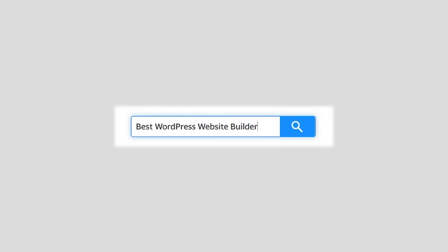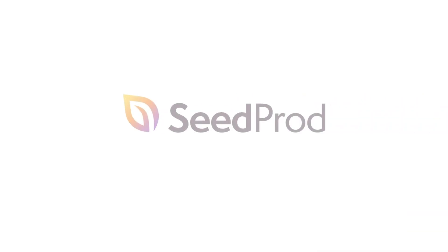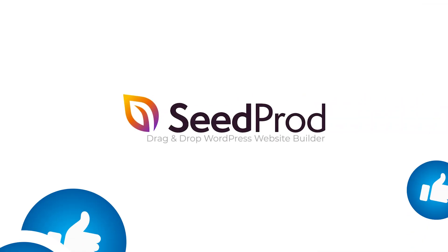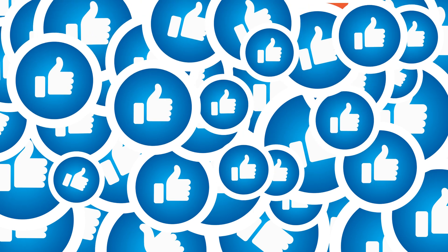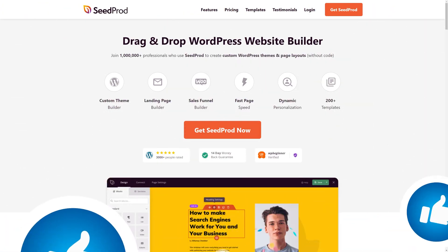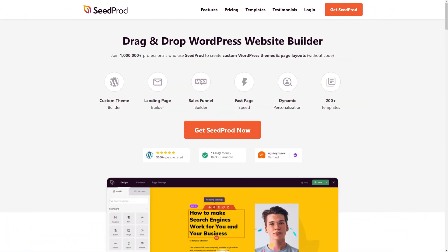Welcome to SeedProd. In this video I'm going to show you just how quick and easily you can add a Facebook like button to your web pages by using a WordPress website builder like SeedProd.